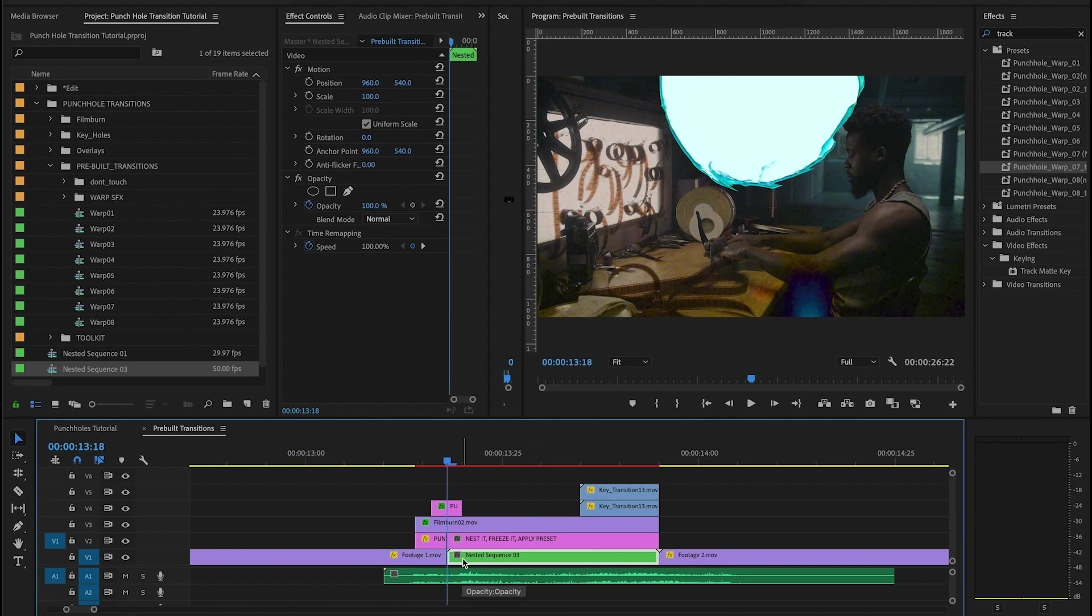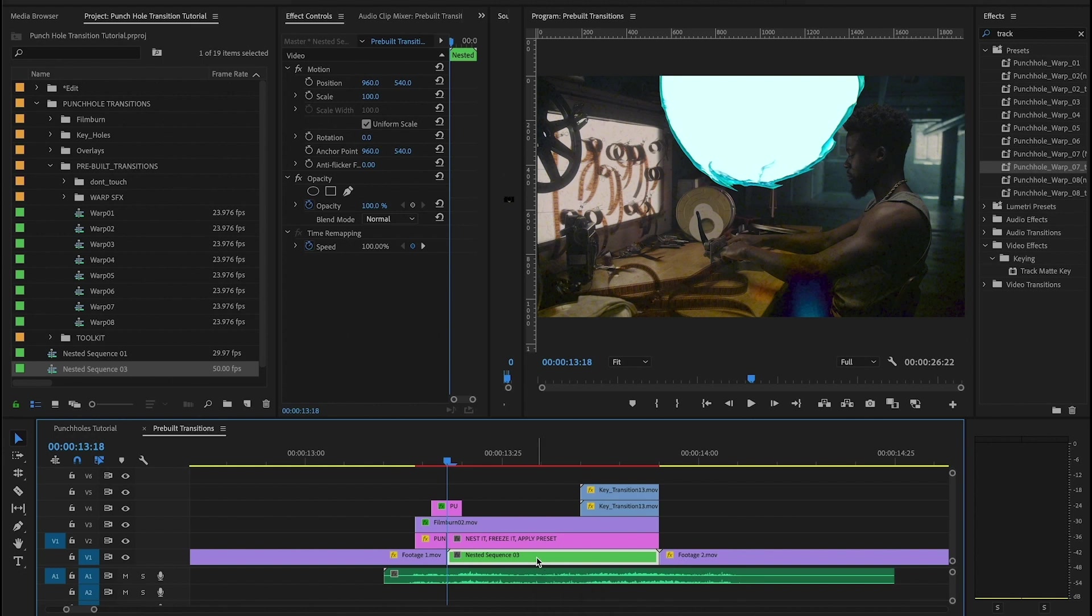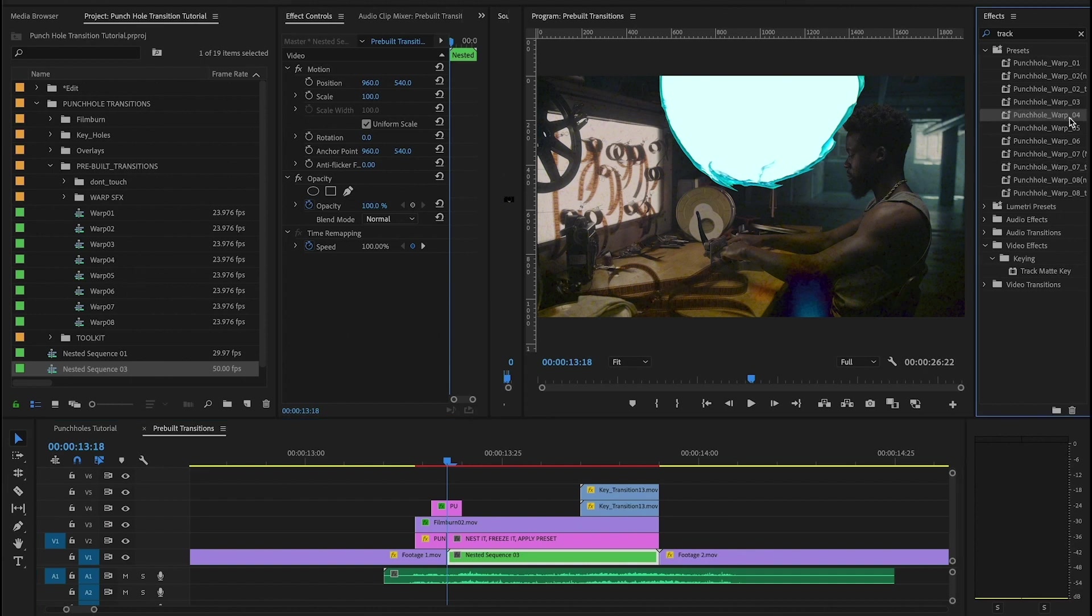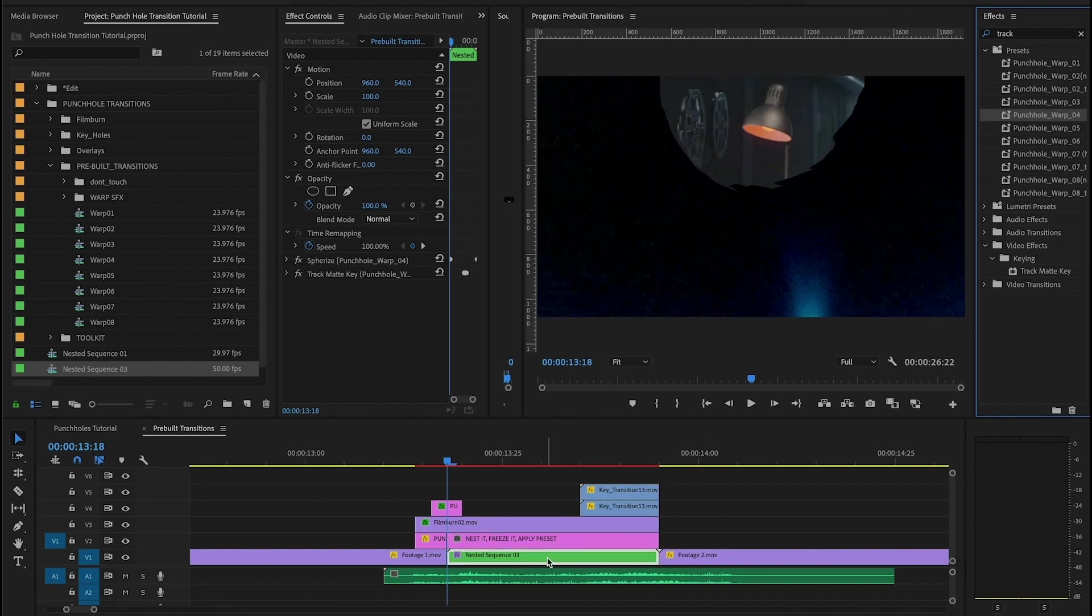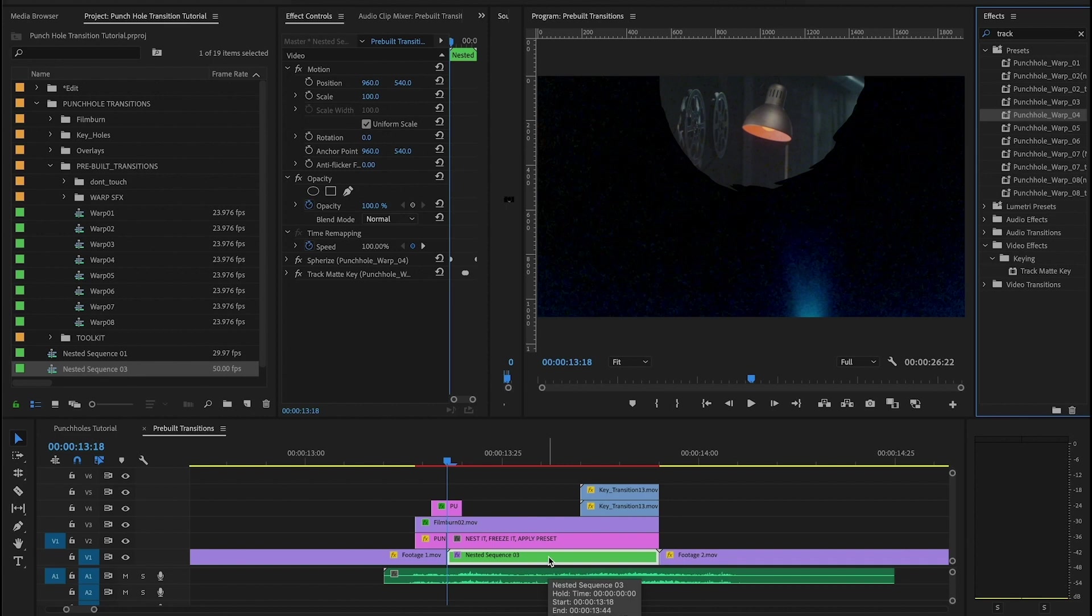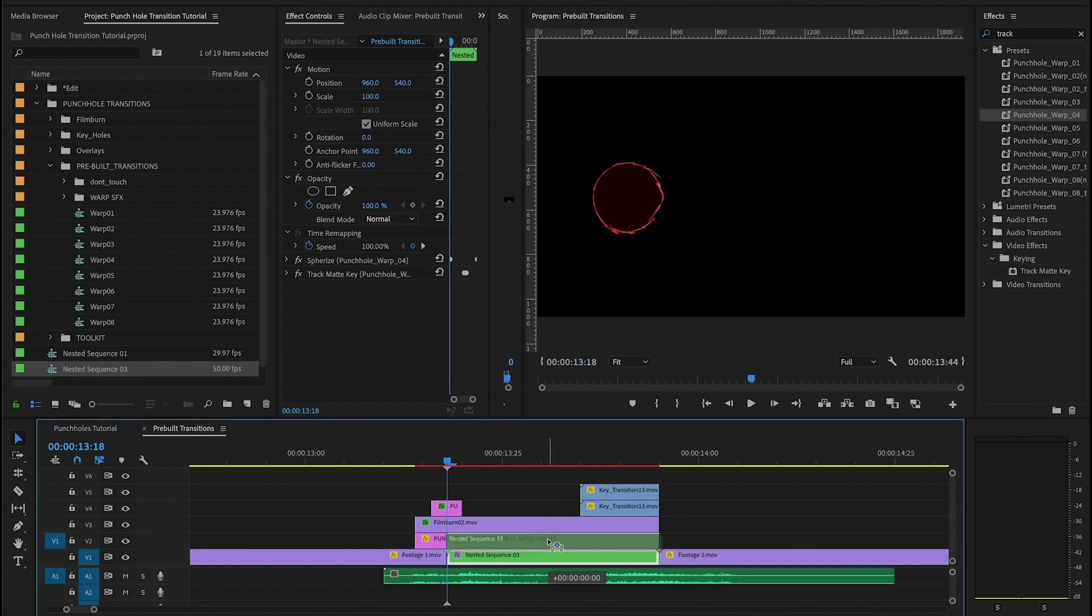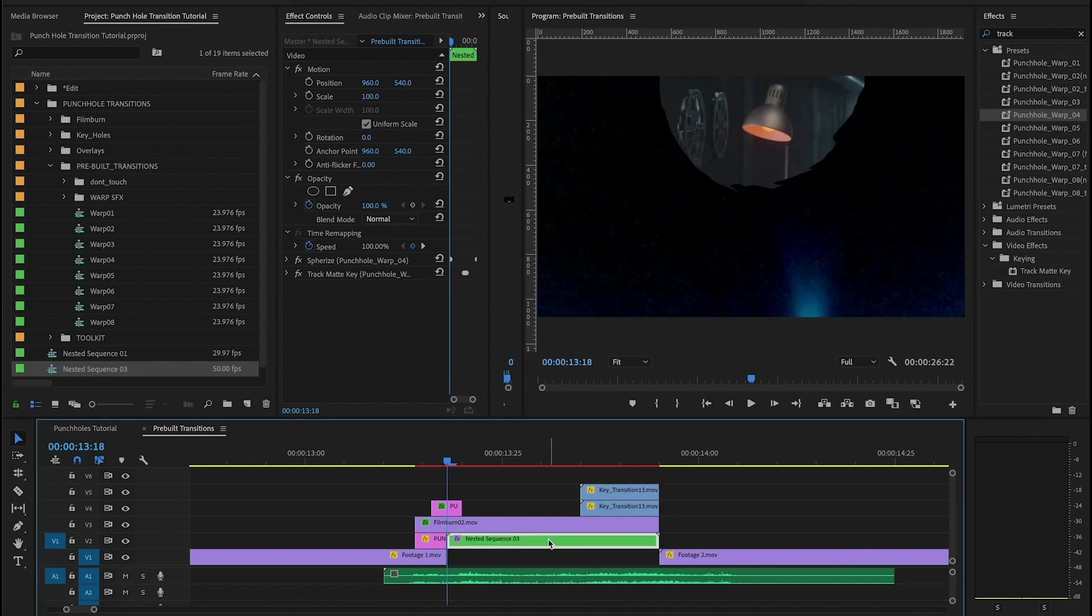And finally, we want to apply the preset. And since we're using the warp four sequence, we're going to go up here and grab the warp four preset. So I'm going to drag that onto my nested sequence. And the last step you want to do is take your nested sequence and actually replace the adjustment layer with that.